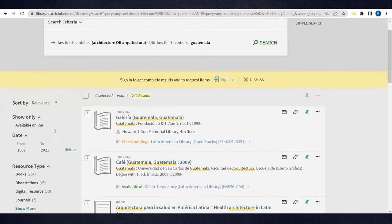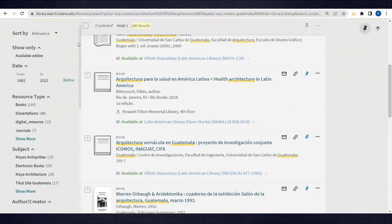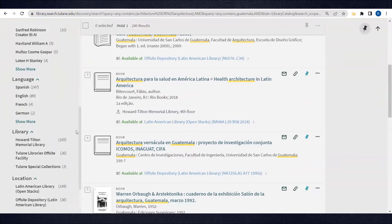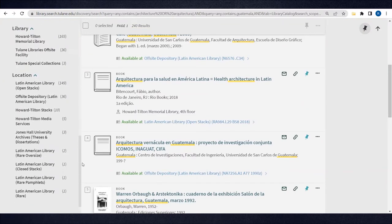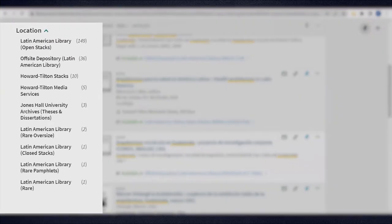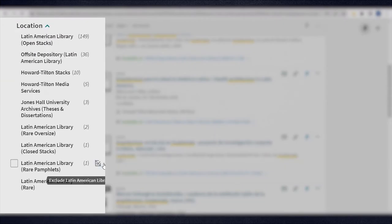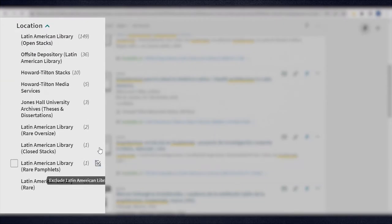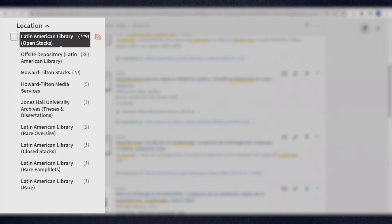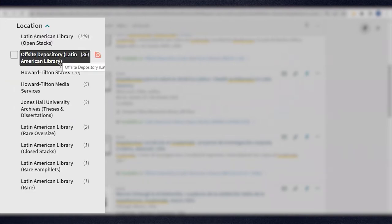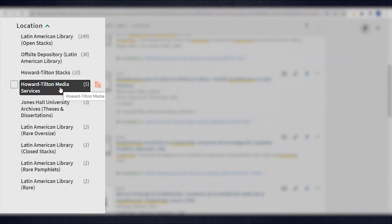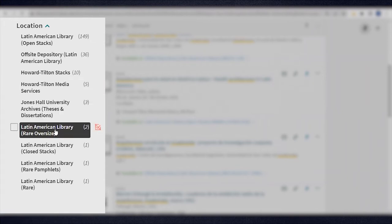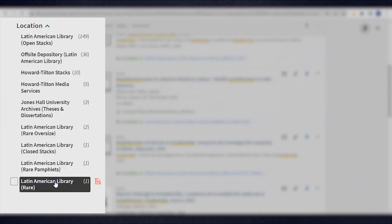If you scroll down to the Location Filters in the left-hand column, you'll note that these items are housed in several different locations, such as Open Stacks, Off-Site, Howard Tilton Stacks, Howard Tilton Media Services, Rare and Closed Stacks, and more Rare locations.